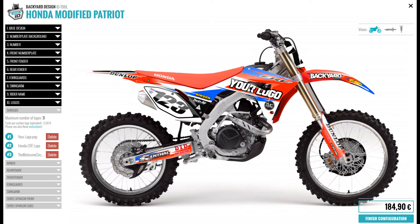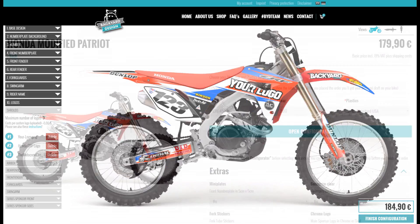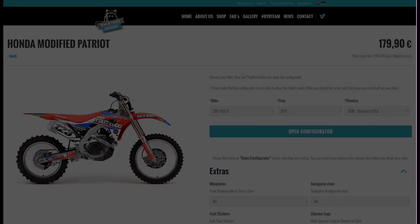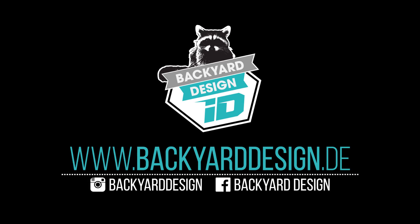After you're finished, go to finished configuration. And that's it. Click here.